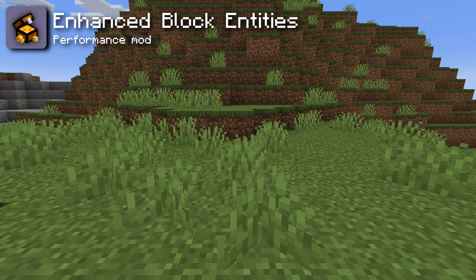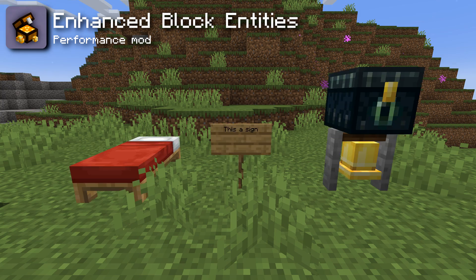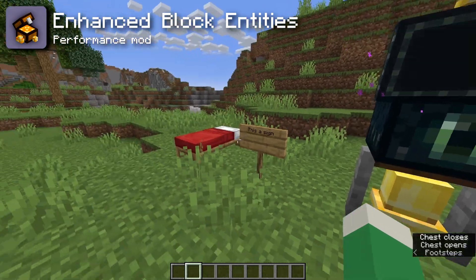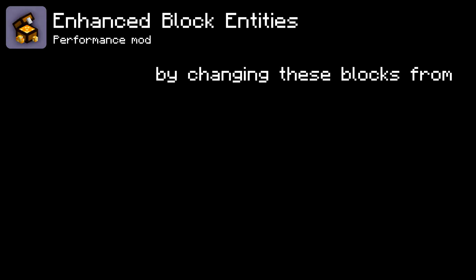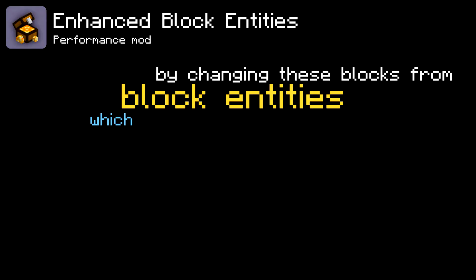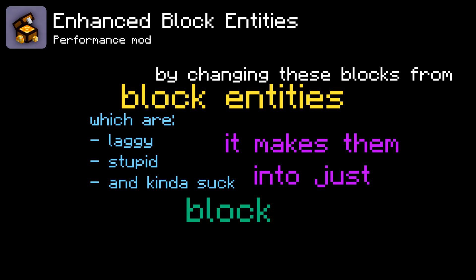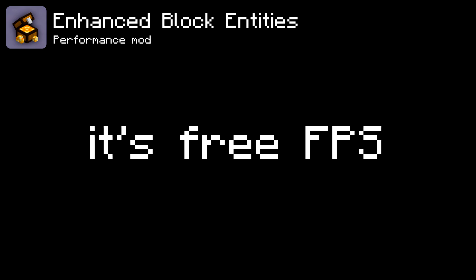There's also the Enhanced Block Entities mod, which changes blocks like beds, signs, and more to use block models instead of block entity models. You can't notice any visual difference in-game, and that's the best part — by changing these from block entities, which are laggy and kinda suck, into block models, which are not laggy and don't suck, it's essentially free FPS.